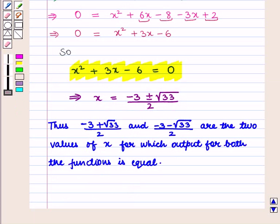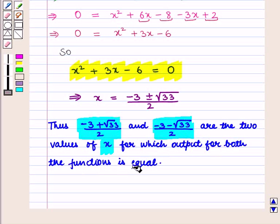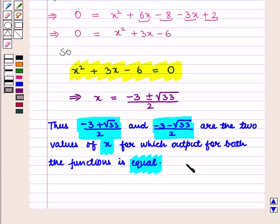Thus the two values of x are: minus 3 plus square root of 33 whole upon 2, and minus 3 minus square root of 33 whole upon 2. These are the two values of x for which the output for both functions is equal, which is the required answer. This completes our session. Hope you have enjoyed this session.